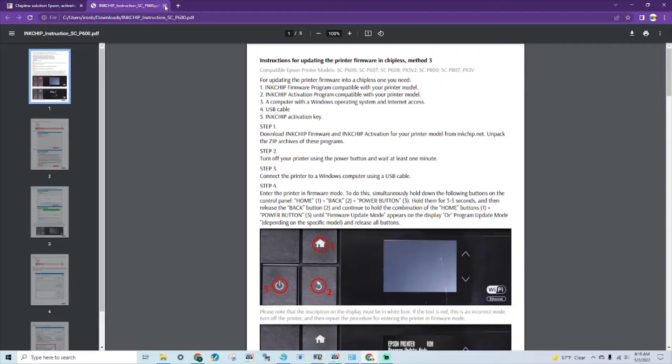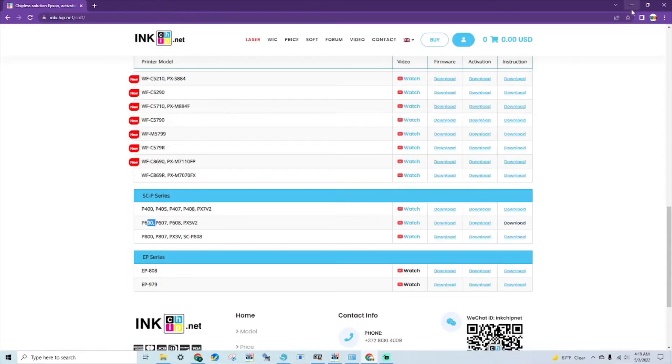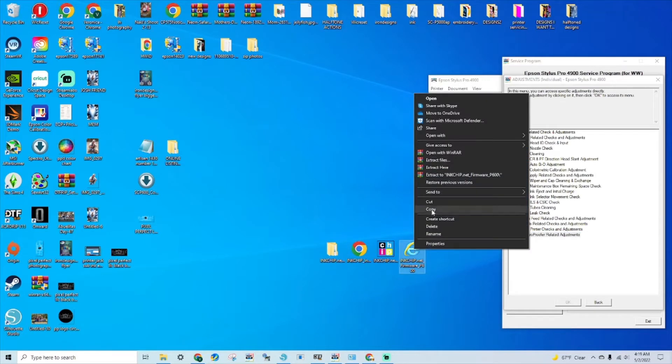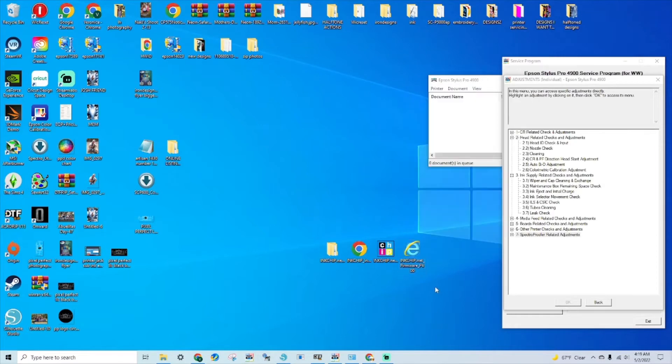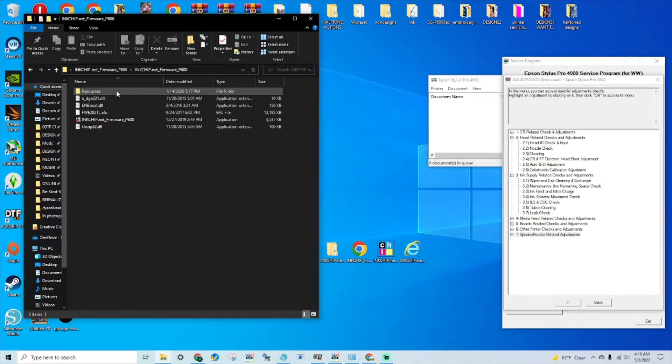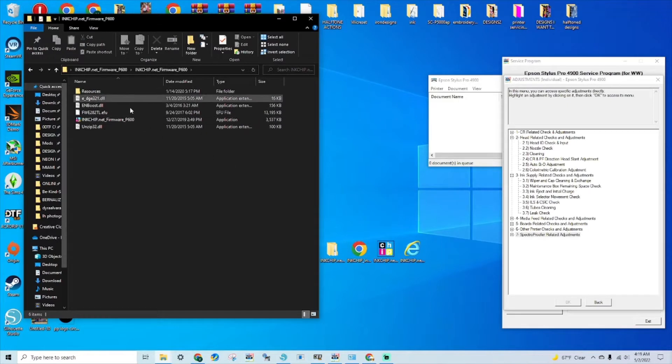Once that is done, you're going to go over to your desktop, right-click on the inkchip firmware and extract the files. Once the files have extracted, you want to open up the firmware folder and click on inkchip.net firmware.